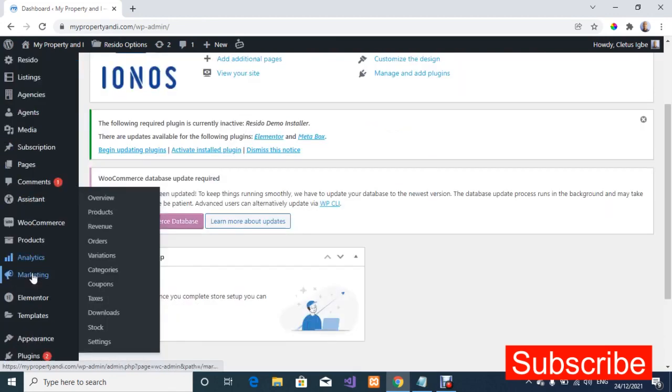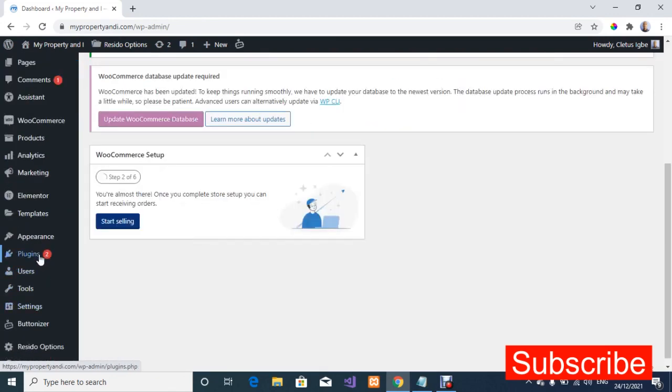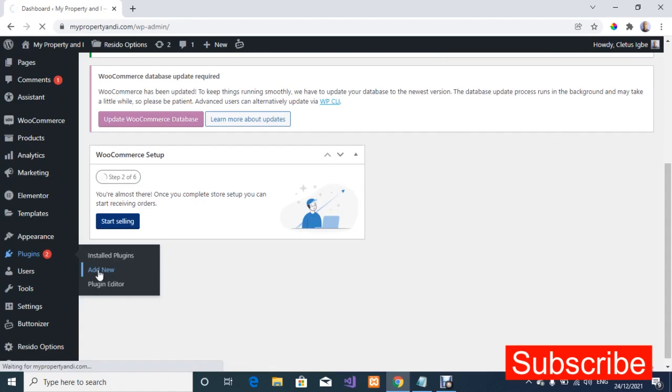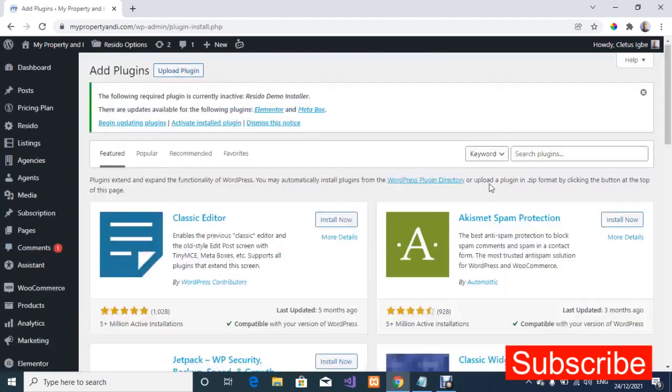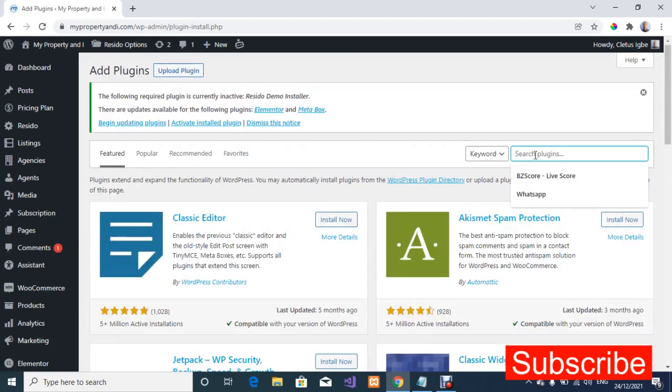So I'm just going to navigate to plugins. I'm going to add new plugin.